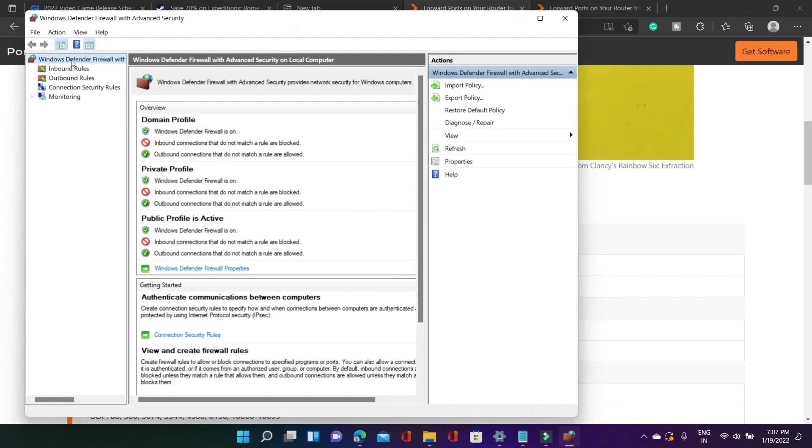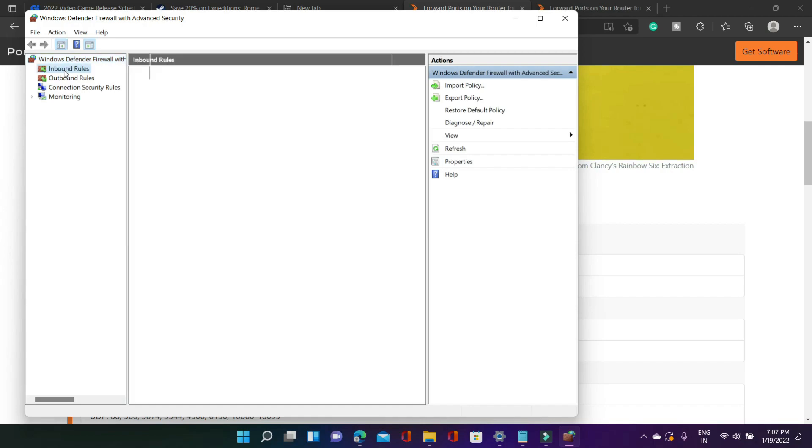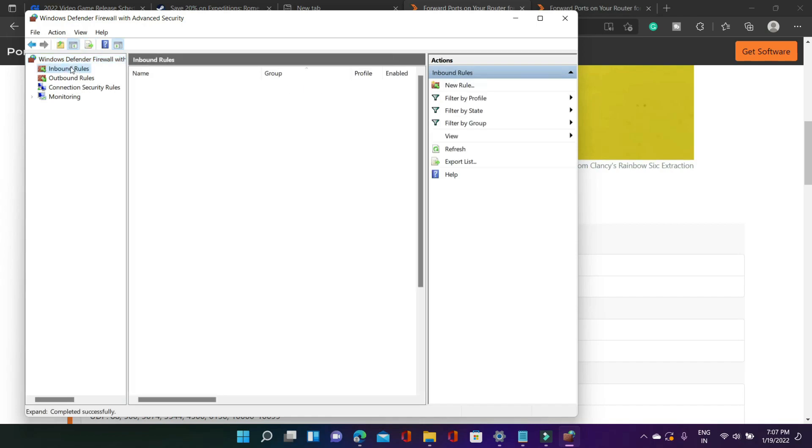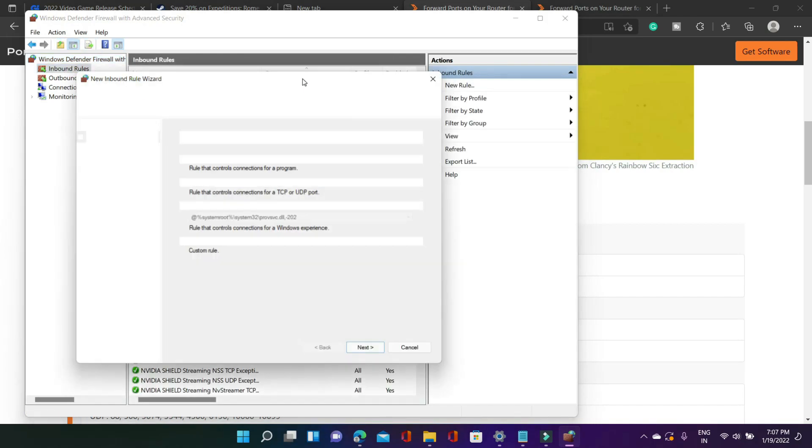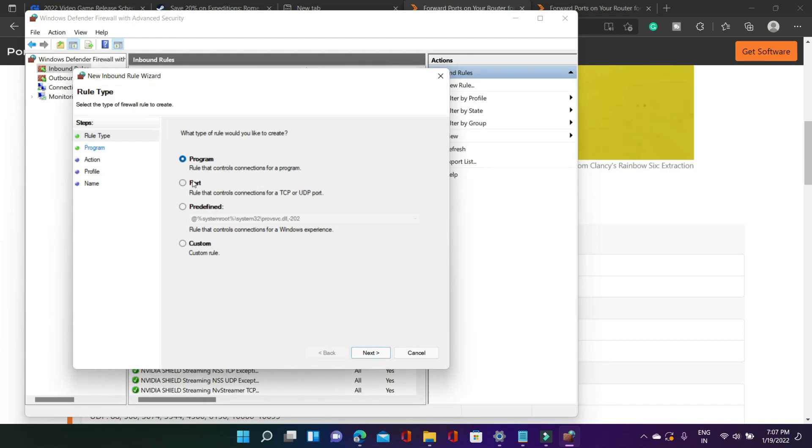So as you can see in Windows Defender Firewall with Advanced Security you have to go to inbound rules and in inbound rules you have to click on new rule and here you have to select port because we are forwarding ports. Click on next.